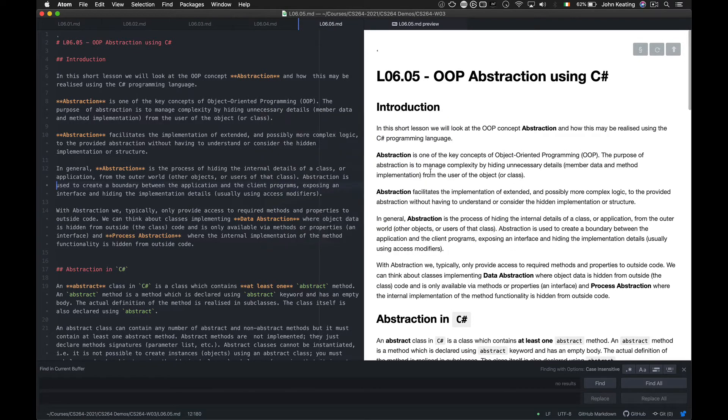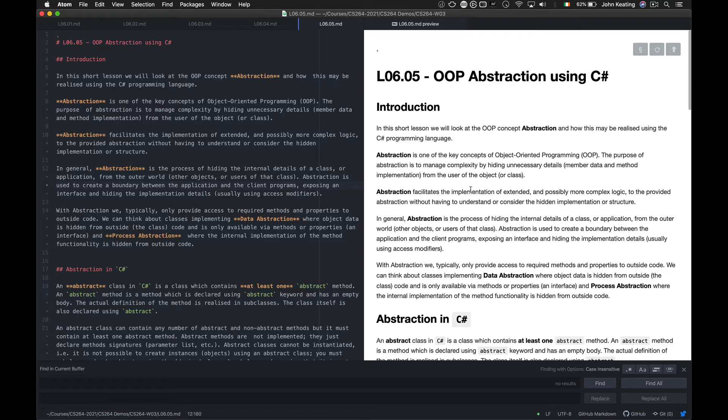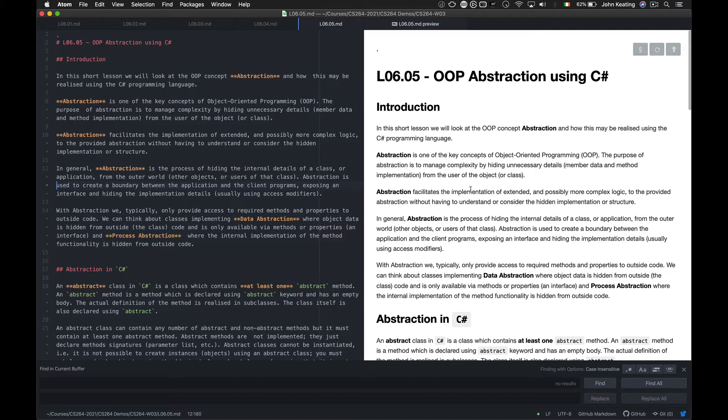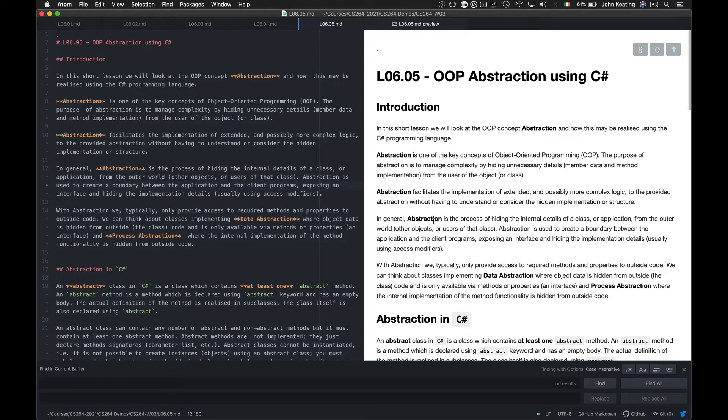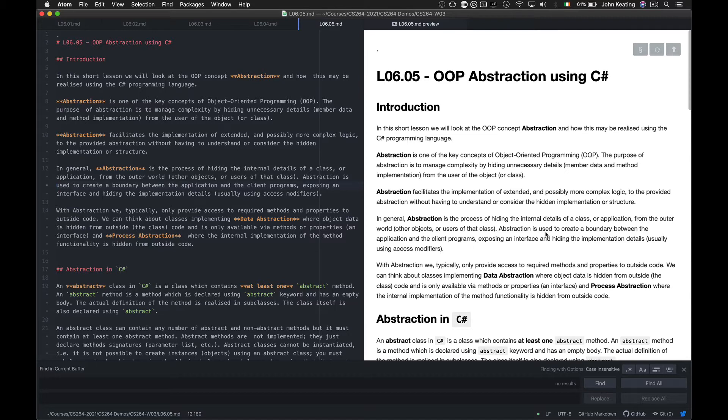Abstraction is one of the key concepts of OOP and the purpose of abstraction is to manage complexity by hiding details, perhaps unnecessary details, perhaps proprietary details. This means that the member data and method implementations will hide these from users or other objects that use the class.